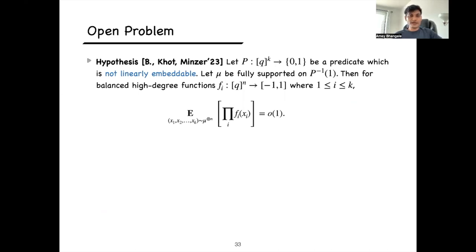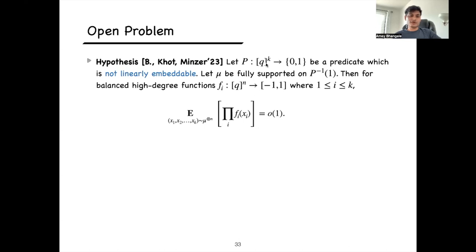Let me finish by stating an open problem. We conjecture that the main lemma generalizes to k-ary predicates: if P is a non-linearly embeddable k-ary predicate and mu is fully supported on the satisfying assignments, then for any balanced high-degree bounded functions f_1 through f_k, the expectation of their product is negligible. We could only prove this for 3-ary predicates, but we conjecture it holds in general for k-ary predicates.